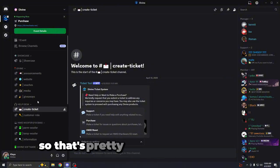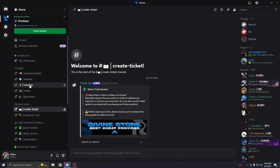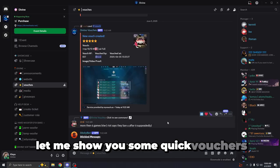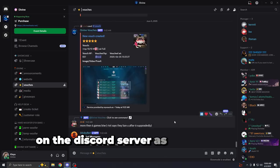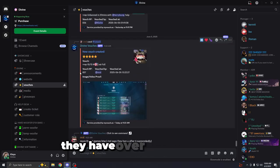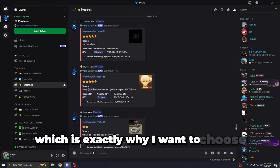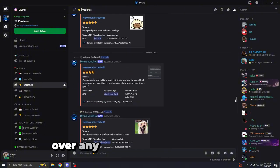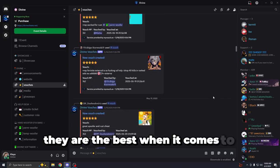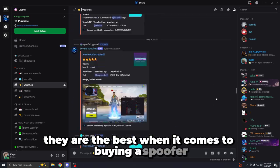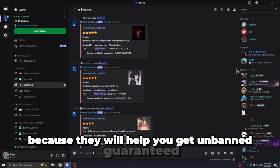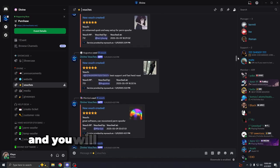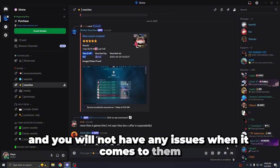So that's pretty much it for this video. But before I end it off, let me show you some quick vouchers on the discord server. As you guys can see, they have over 800 vouchers, which is exactly why I want to choose divine over any provider on the market. They're the best when it comes to buying a spoofer because they will help you get unbanned guaranteed and you will not have any issues when it comes to them.